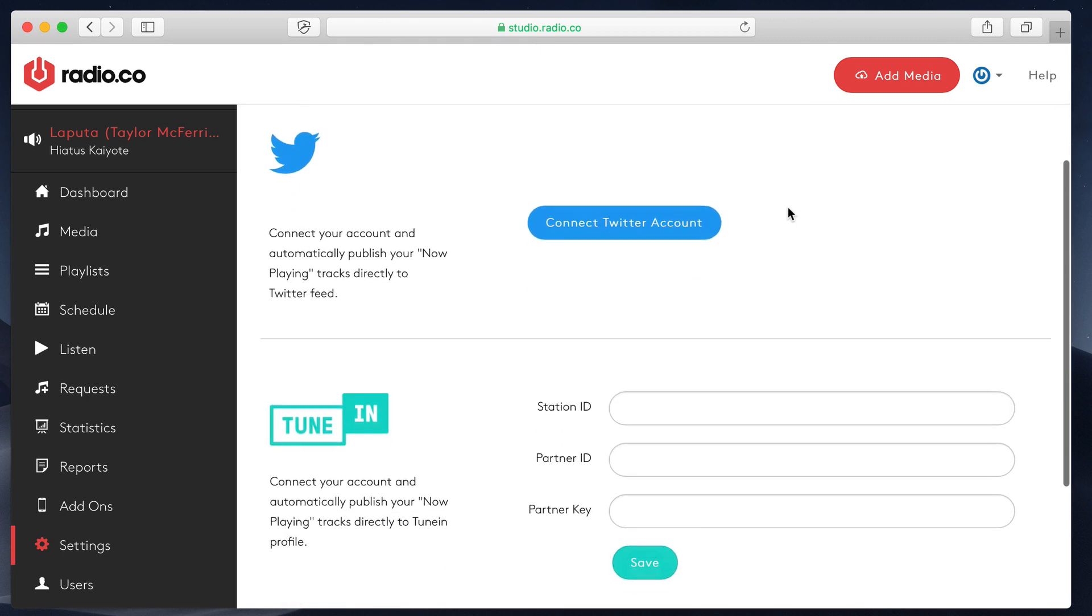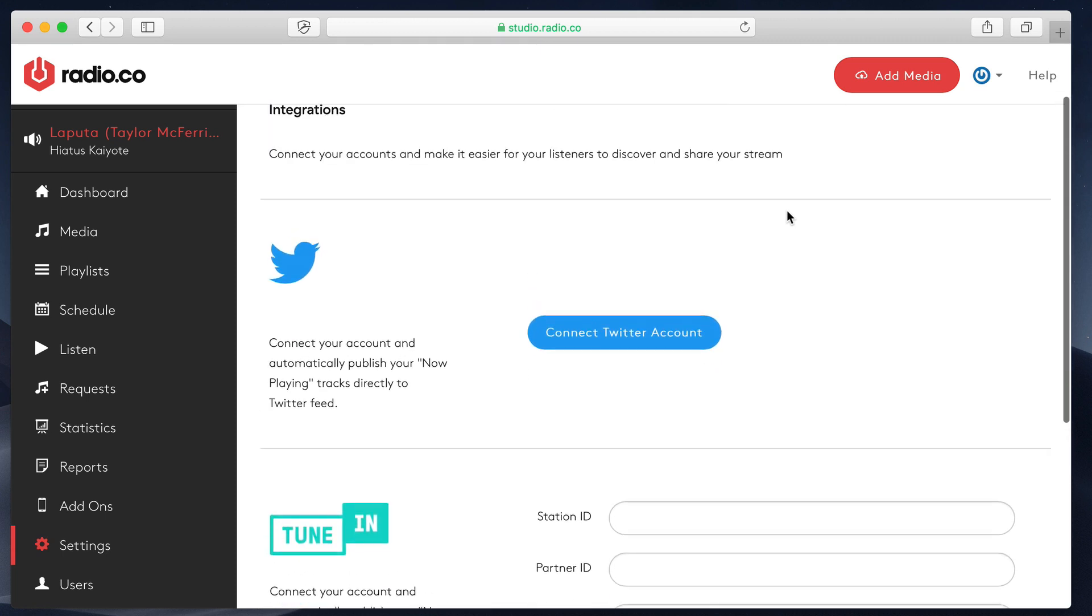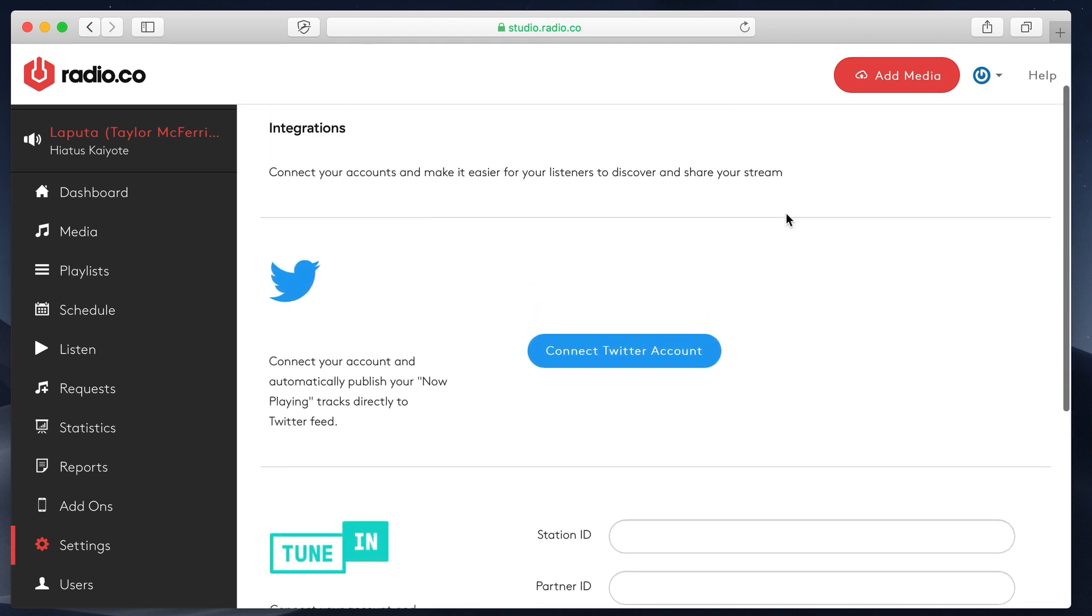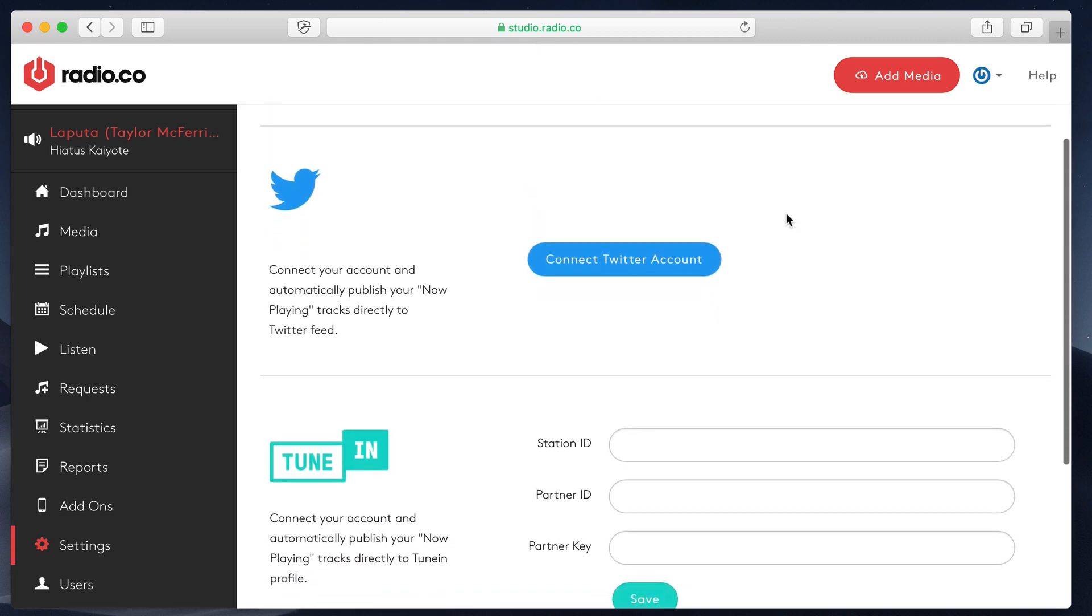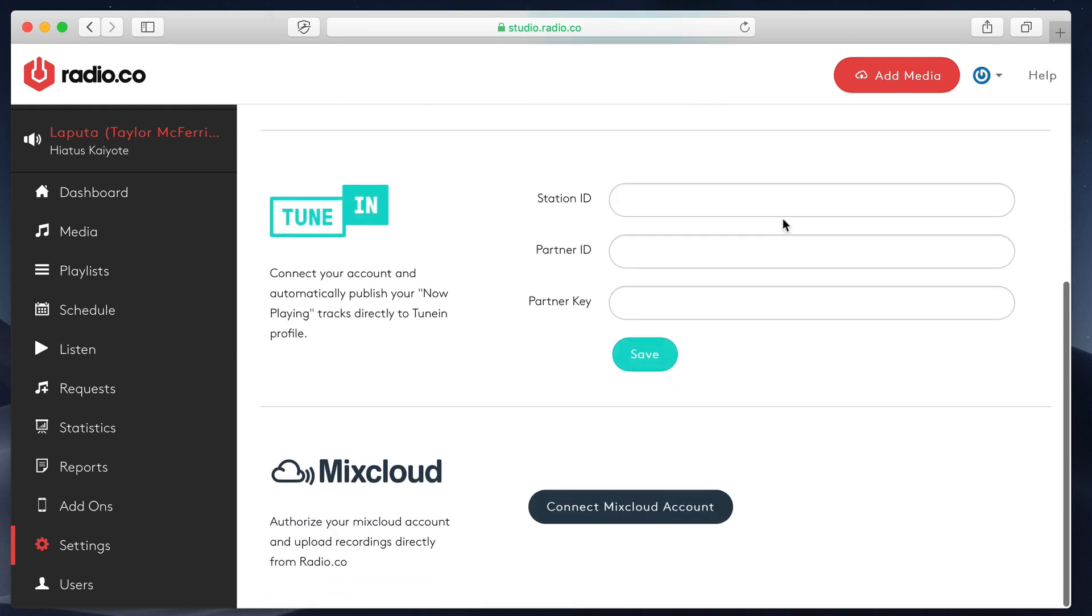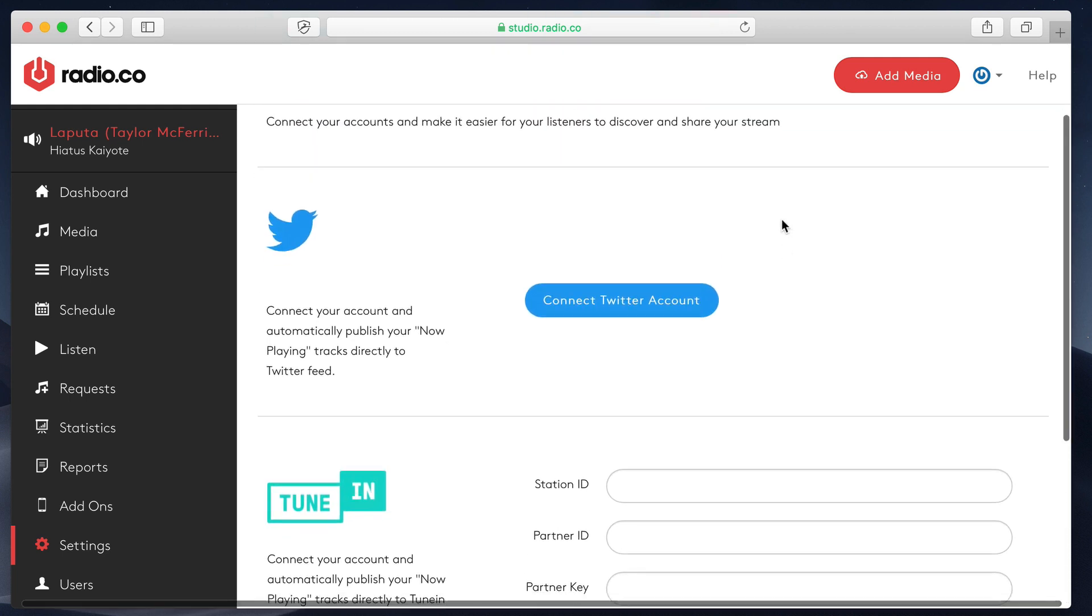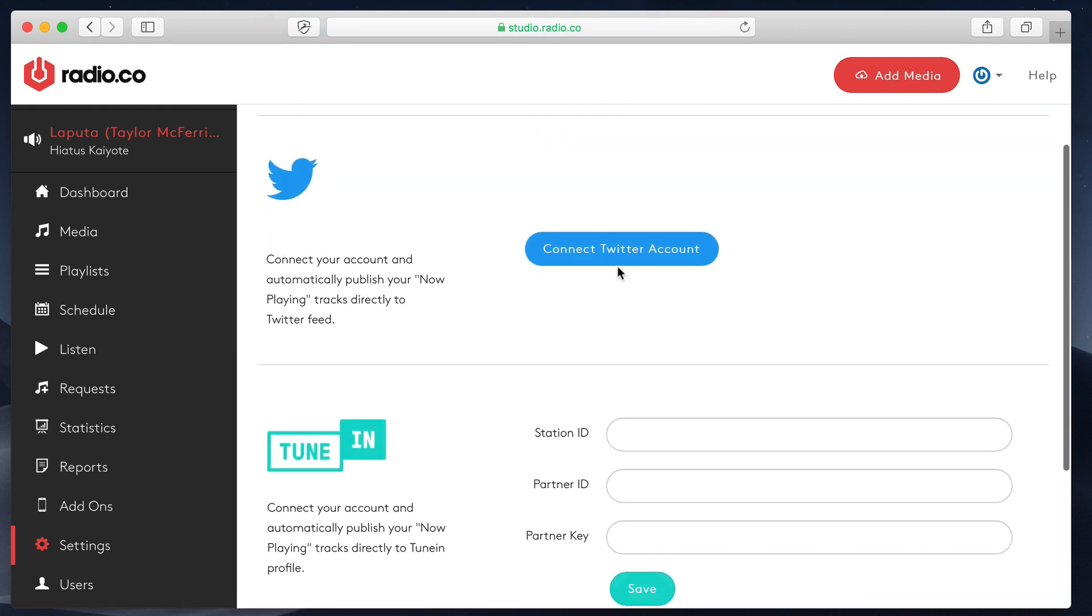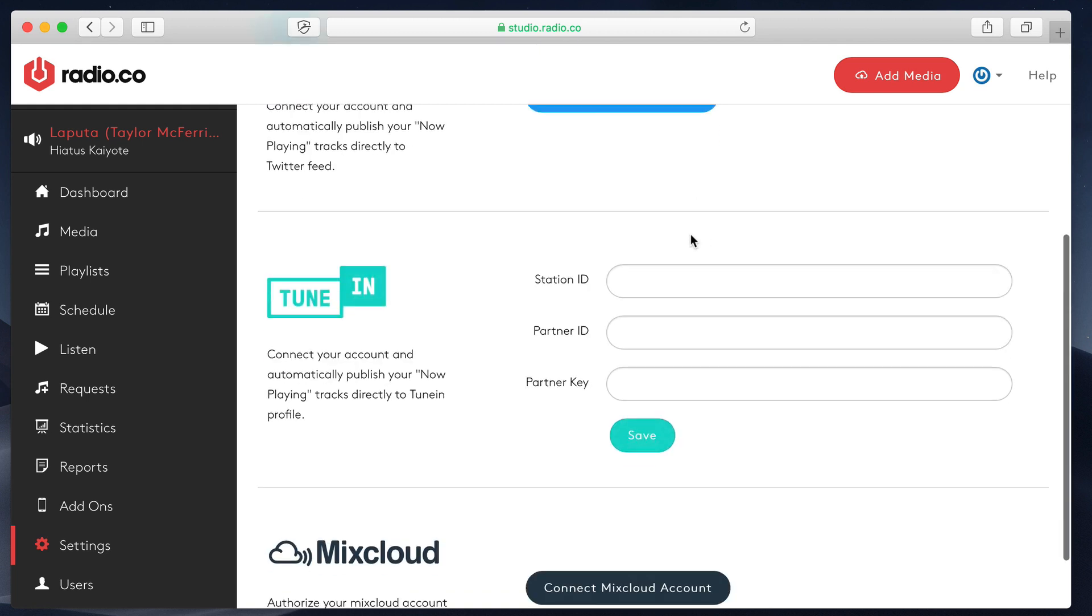Next up, integrations. I'll just quickly go over these. We've kind of covered these off in separate tutorials. Twitter, this allows you to post your currently playing song to Twitter every now and again.